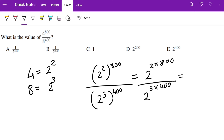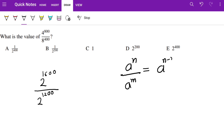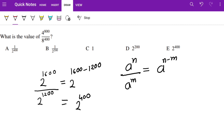This equals 2^(2×800) over 2^(3×400), which is 2^1600 over 2^1200. Using the law of indices — a^n / a^m = a^(n−m) — we get 2^(1600 − 1200), so 2^400. The answer is E.